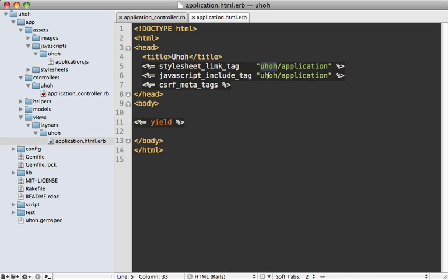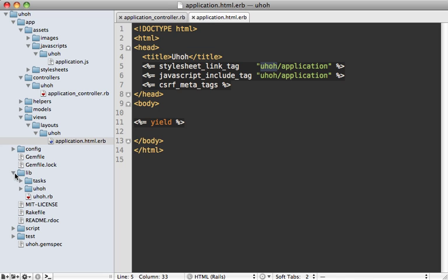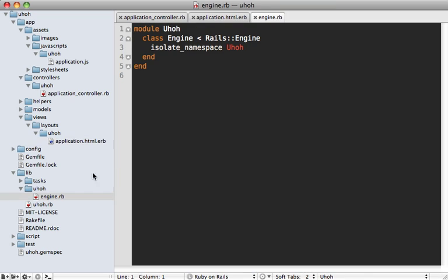Now let's check out one of the key files that makes up an engine. And that is inside the lib directory here. Notice that we have a file called engine.rb. And this is a class which inherits from rails engine. This is sort of the central location where you can put custom configuration.